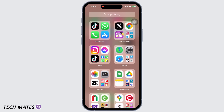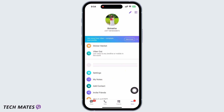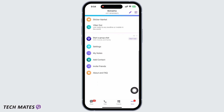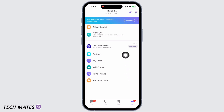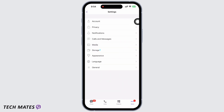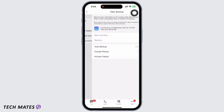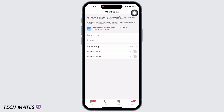Here you will see the option for 'More' on the bottom — tap on that, and then tap on the 'Settings' option. Next, tap on the 'Account' option, and you will see 'Fiverr Backup' — tap on that. As you can see here, this section is for backing up your data or chat history.